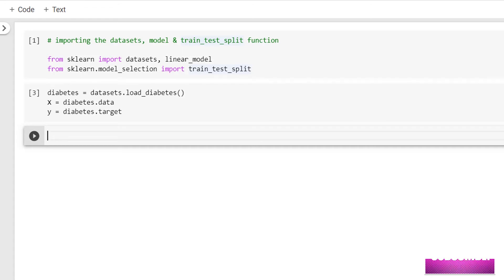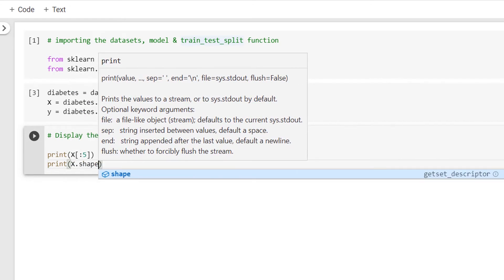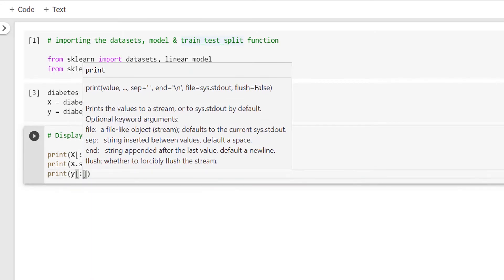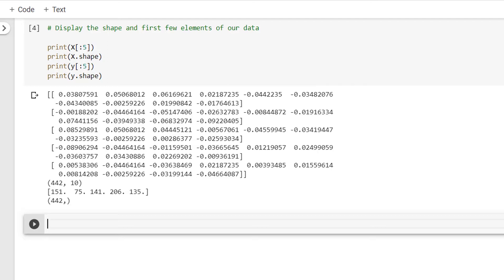We have now loaded the dataset. Let's display the shape and first few elements in our data. Print x and then print x.shape. For y, print y and then print y.shape. We have the input data x of shape 442 by 10, meaning 442 rows with 10 features each. The target y is of shape 442 — a single dimensional array containing real values, so this is a regression task.